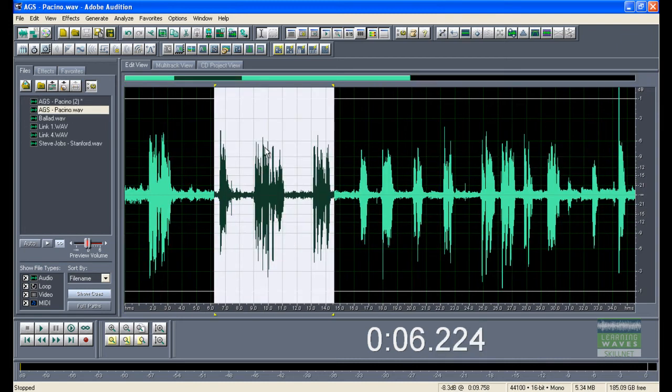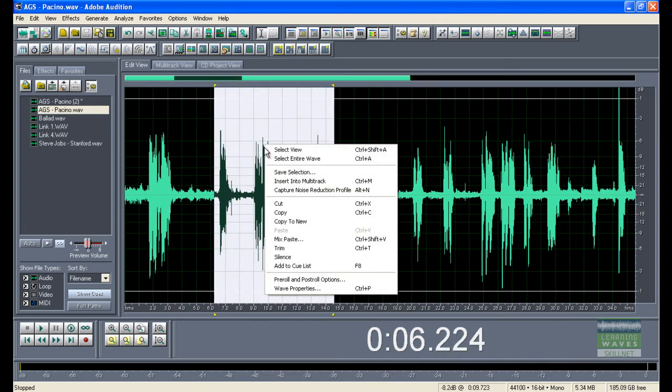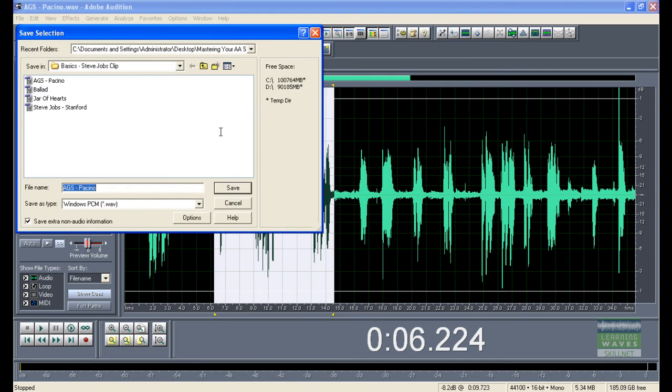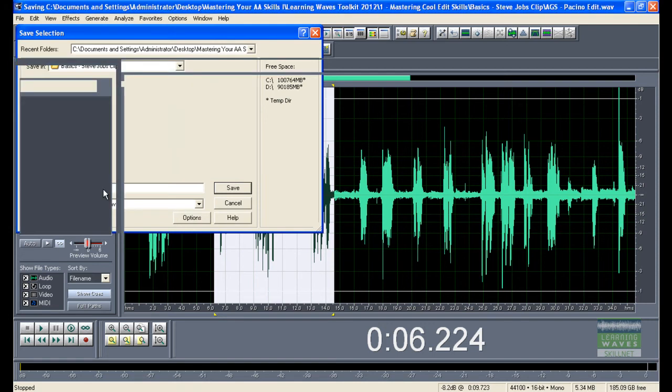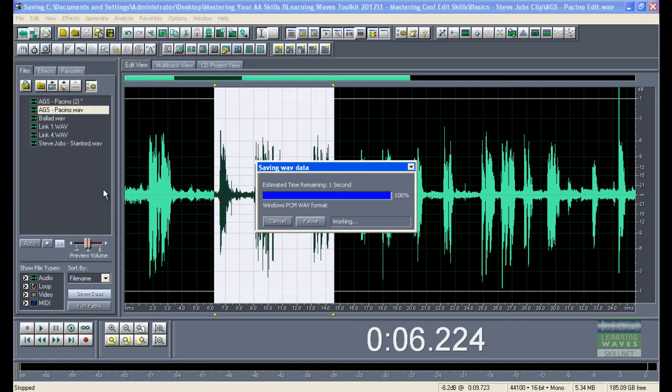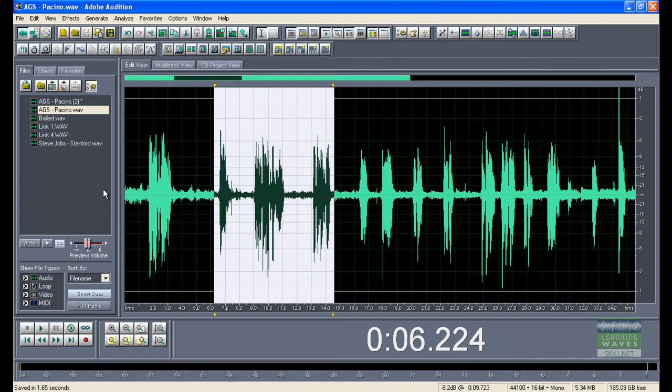The other option is to right-click on the selection again, save selection, and I can now call this Al Pacino Edit. And I'm saving a brand new file with just that range of audio in it. Really good for lifting clips.